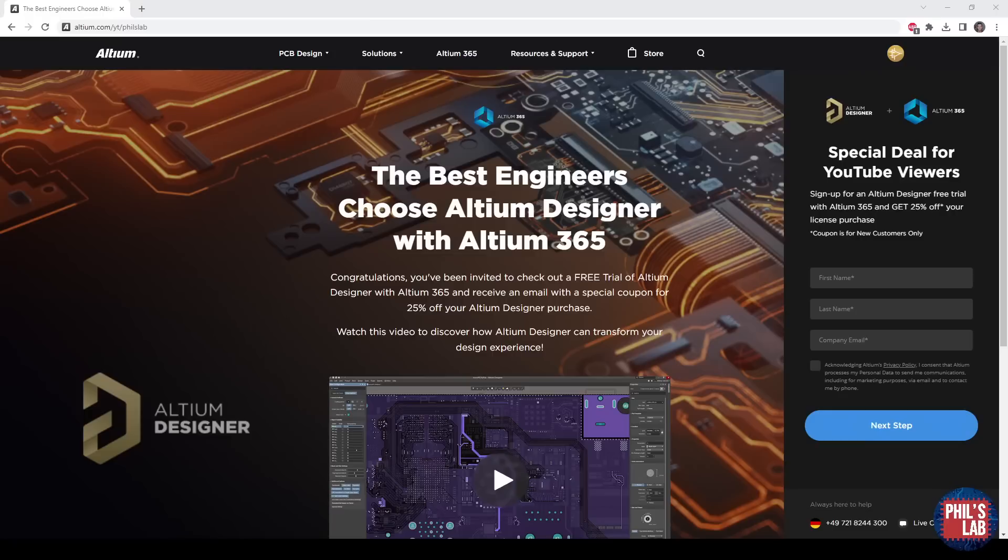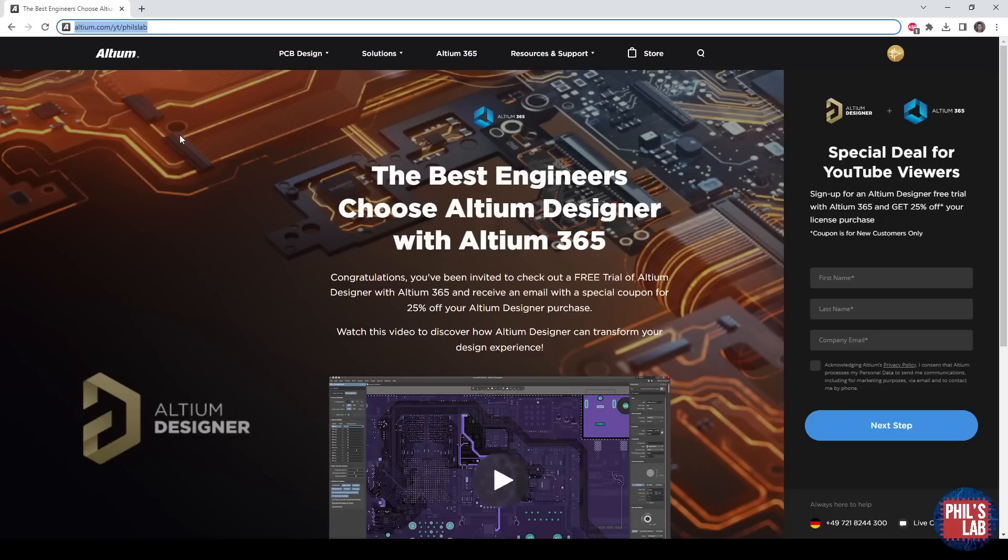Check out the link in the description below or go to altium.com/YT/PhilsLab. You can get an Altium Designer free trial as well as 25% off your first license purchase.